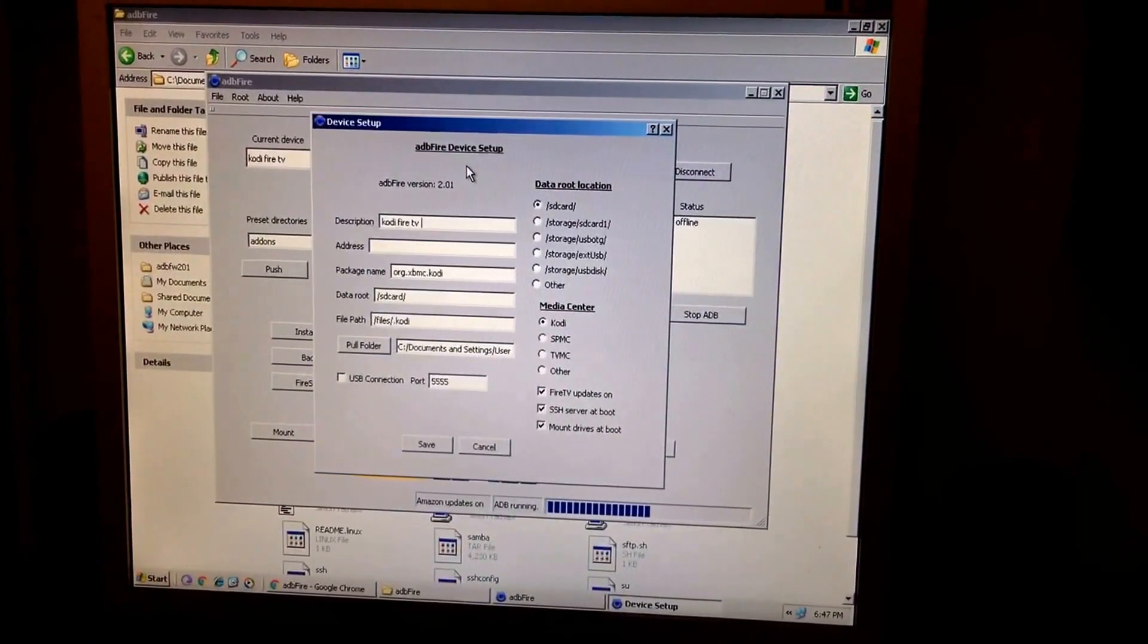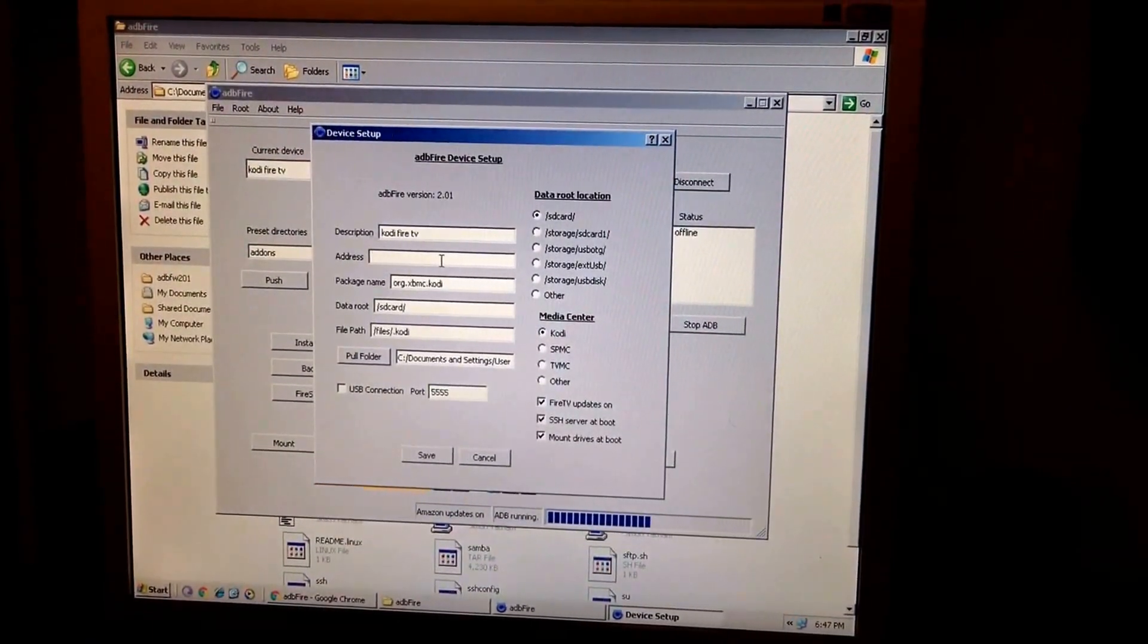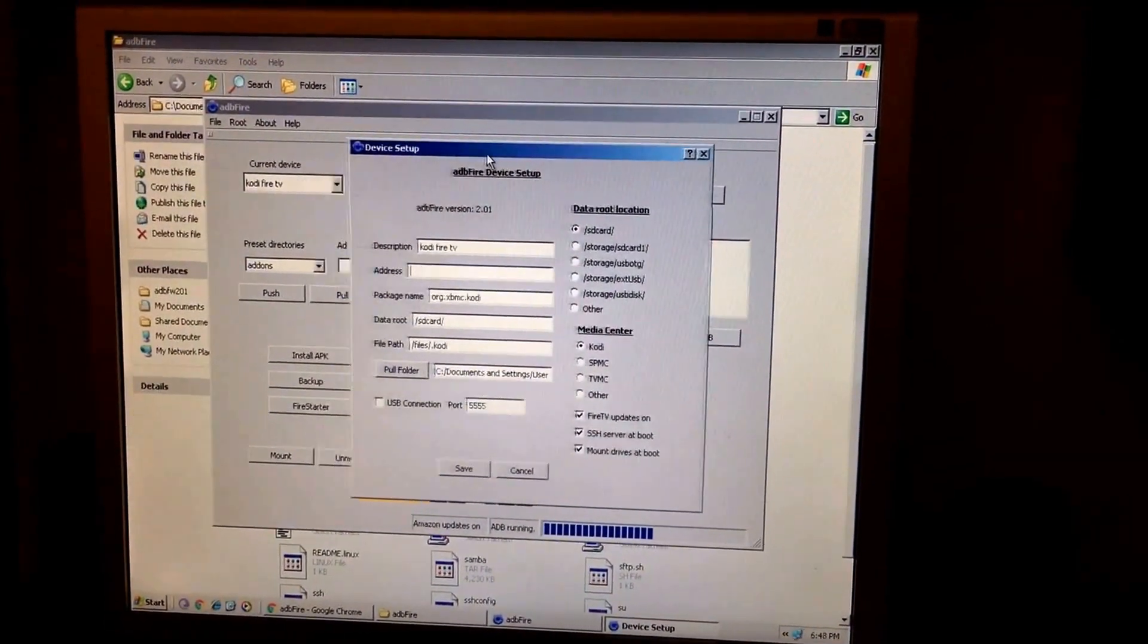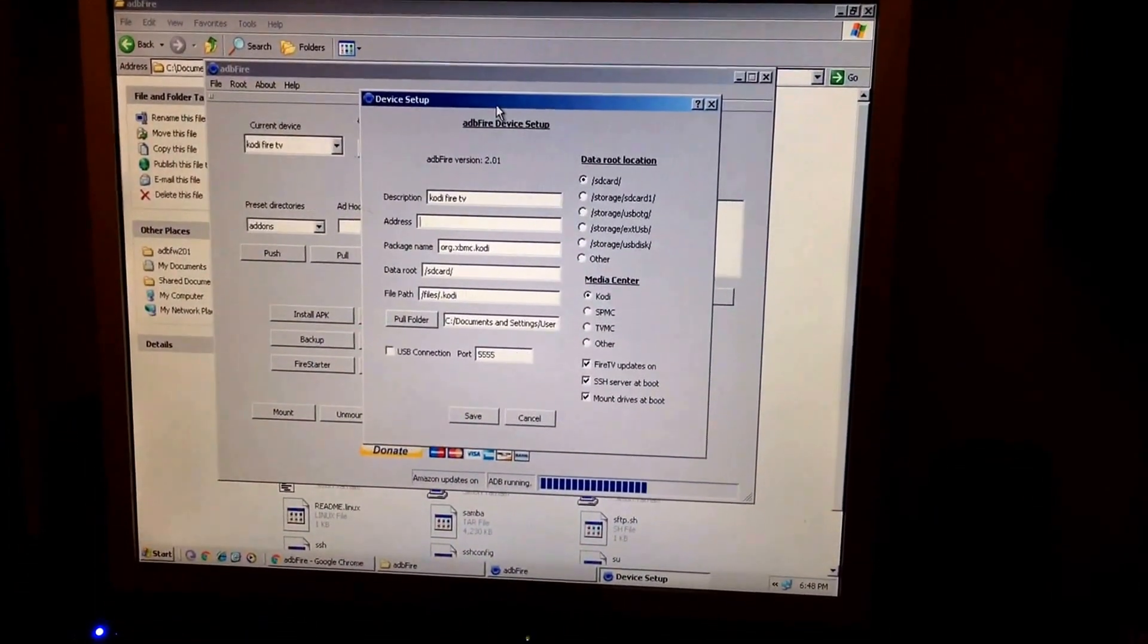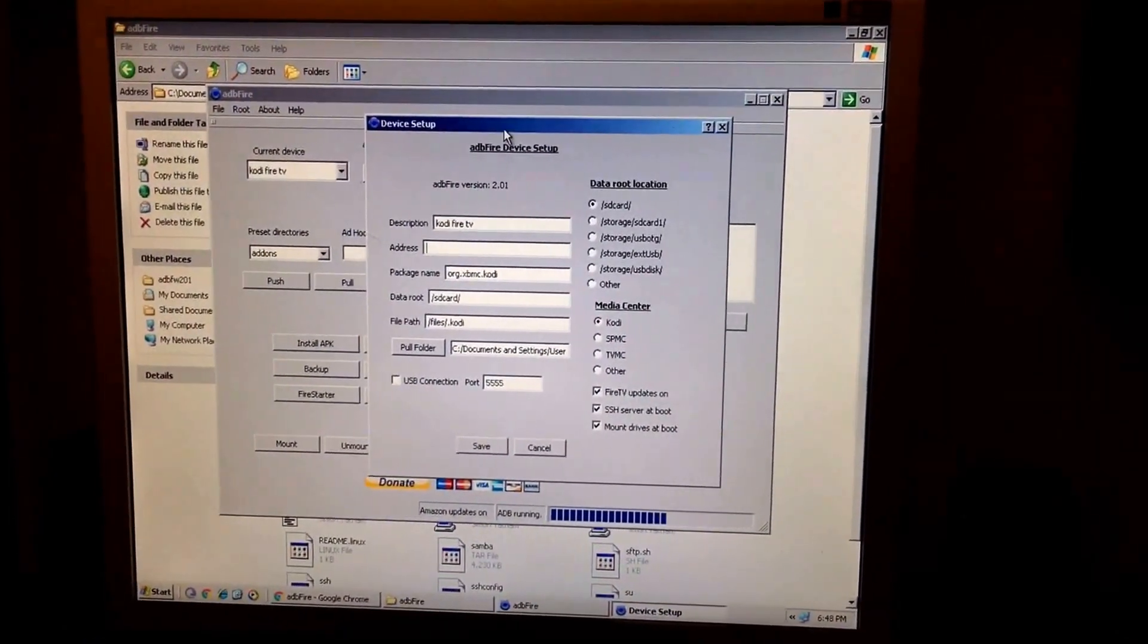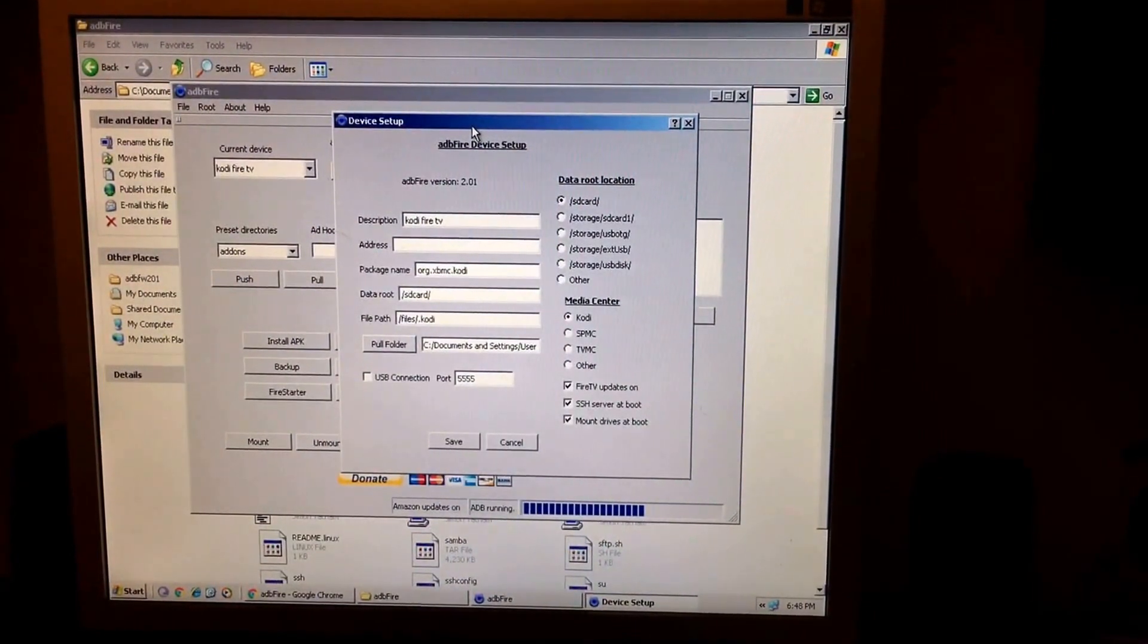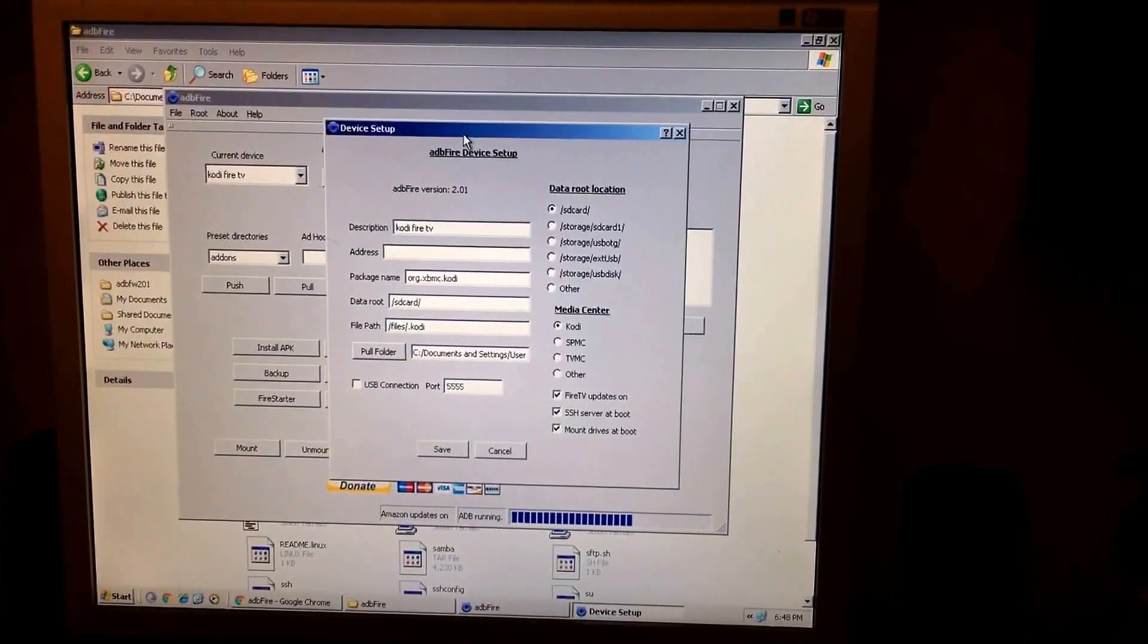You need to go into your Fire Stick and get your IP address. Make sure that you have your IP address because this is going to be what's implementing the Fire Starter program itself. If you don't know how to get your IP address from the Cody Stick, what you need to do is just go to settings at the bottom and then go to system and then about and the network will be right there.